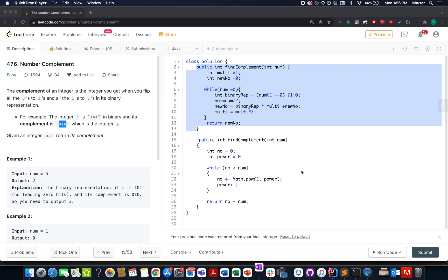Hello everyone, welcome to day 27th of December 8th challenge and I hope all of you are in the best of your spirits. Let's quickly walk through today's question. Today's question is number complement. In this question, we are given an integer value. We need to identify the complement of that integer number. How do we define a complement?